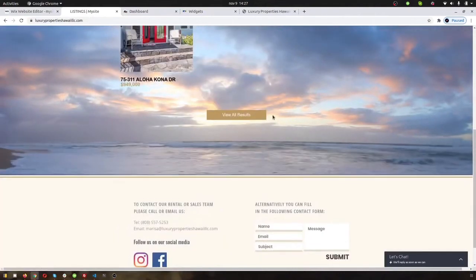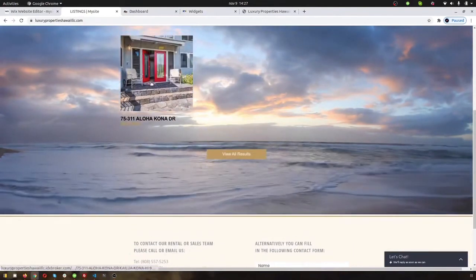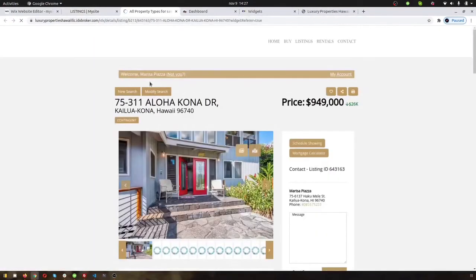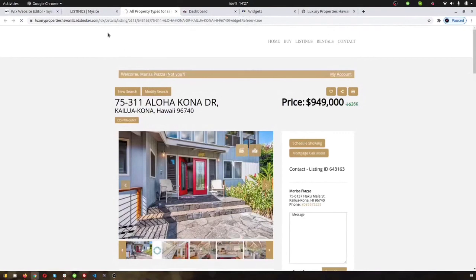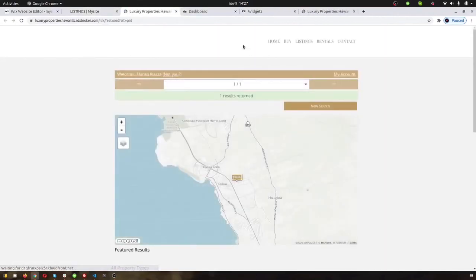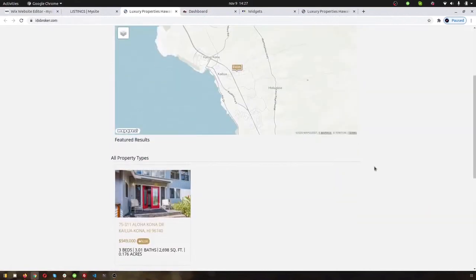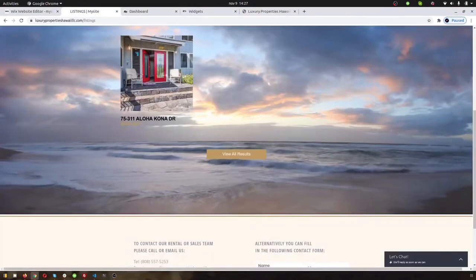And this will automatically update. So as these listings come and go, this will automatically update. And your users can click on that and it's going to pop open a property details page like this one. And if you have more listings on any widget, you click this, it'll show this little property results page.